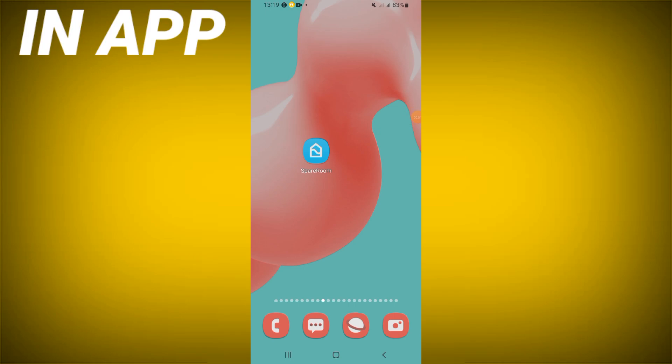Welcome everybody. Today I will show you how to fix the SpareRoom app stuck on loading screen.